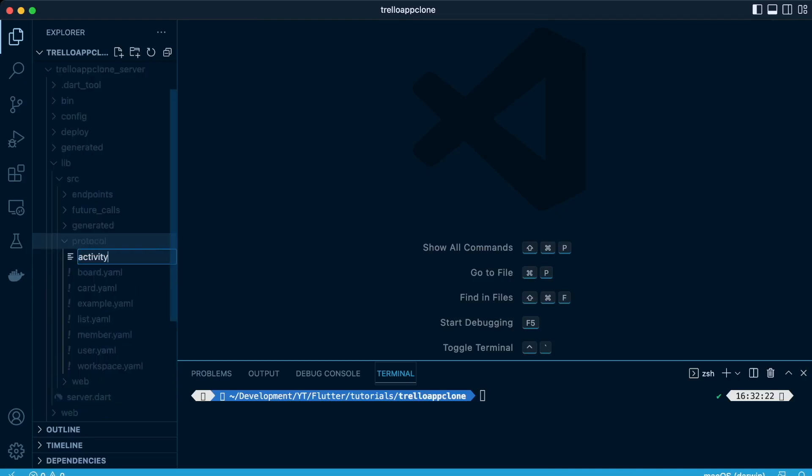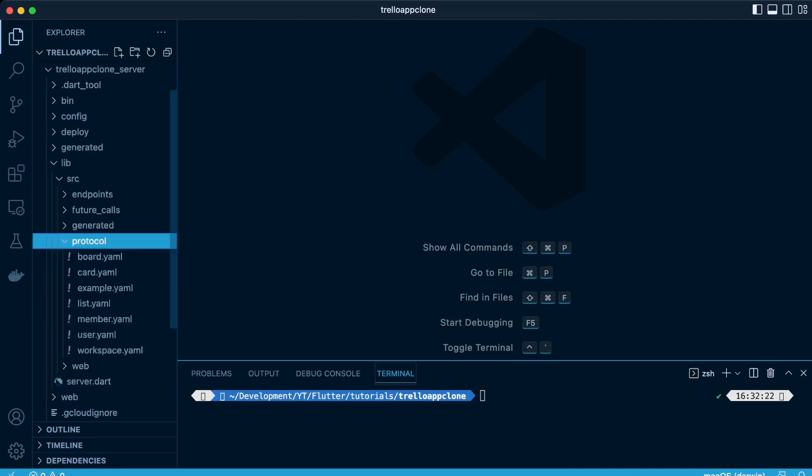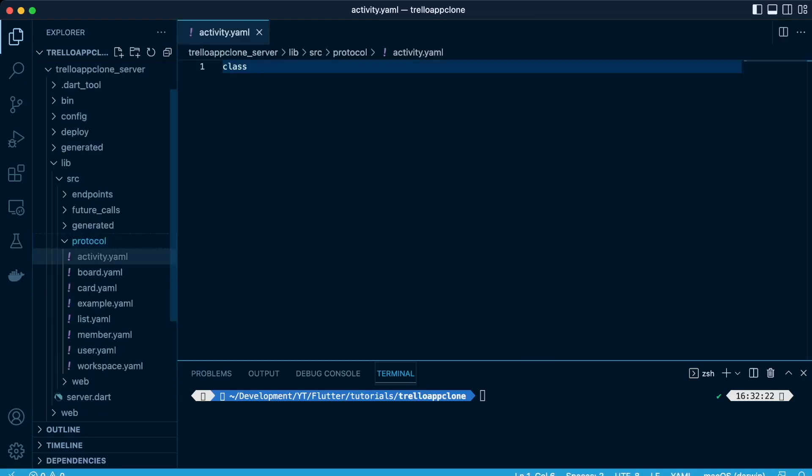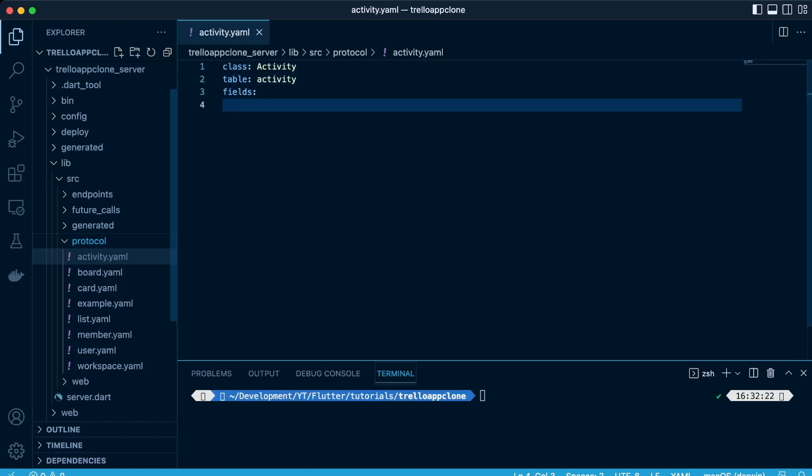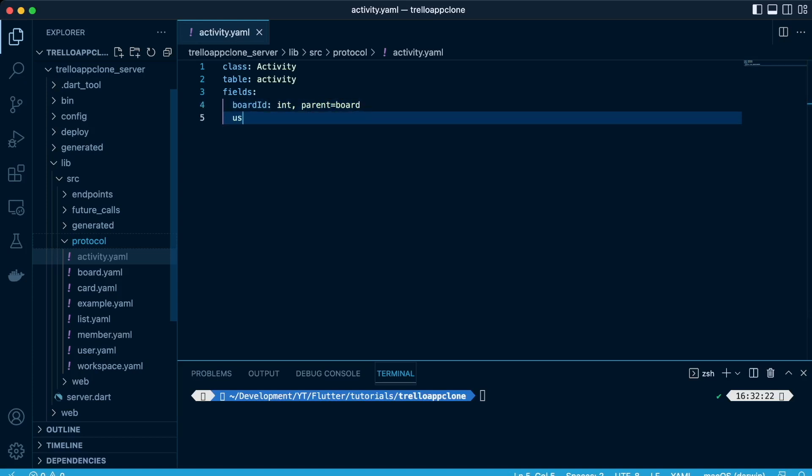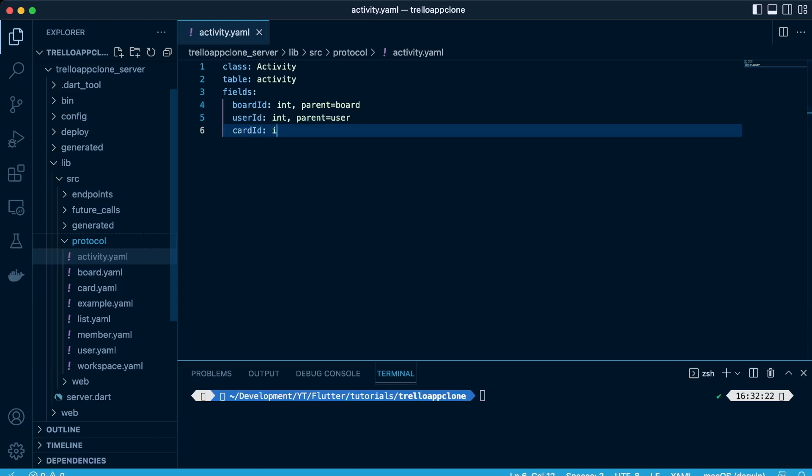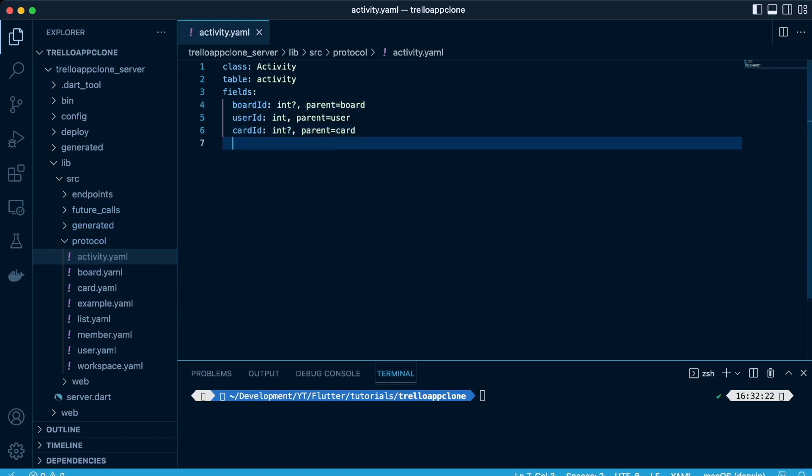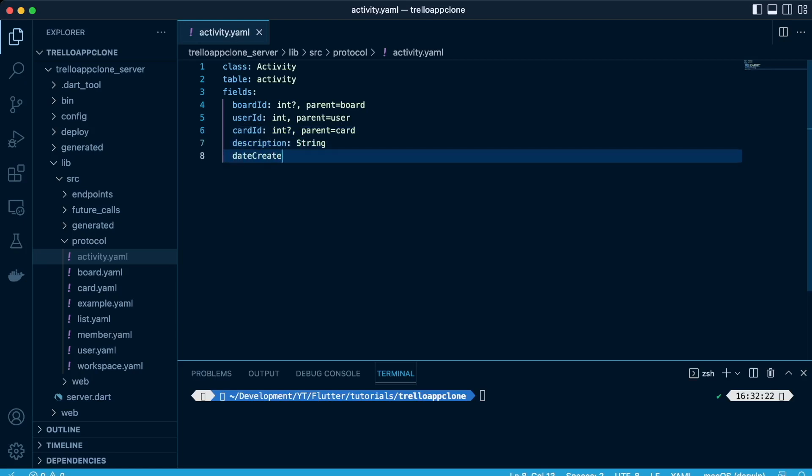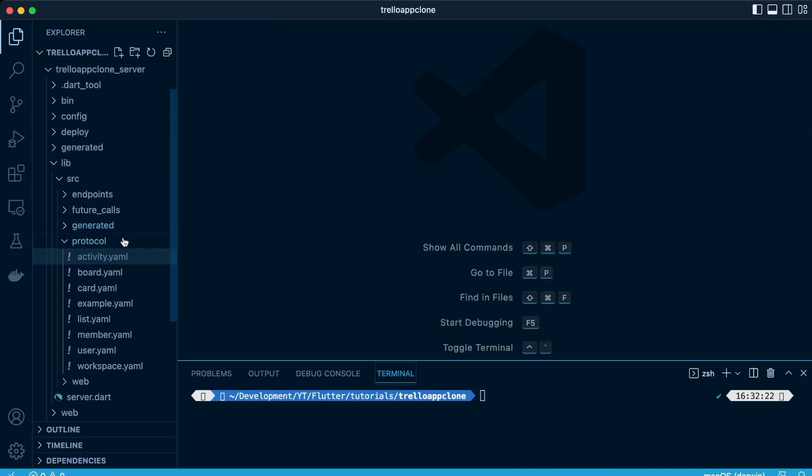Now we're going to create another class and table called activity. So we're going to be logging the various activities that are happening within the application. So we'll have our field, there'll be the board ID of datatype int with a parent-child relationship together with the user ID. Then we're going to have also the card ID, and the board ID and the card ID will be nullable. So we may be wanting to get the activity of a card ID without having to pass the board ID or vice versa. Then the description in terms of the activity and the date created.